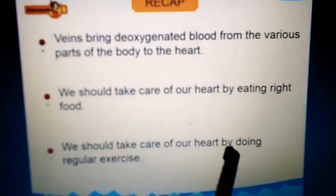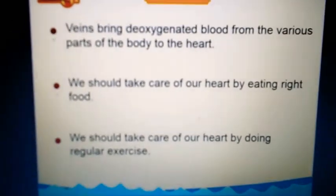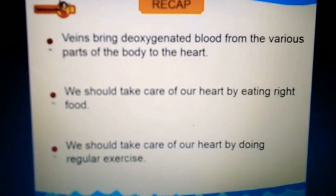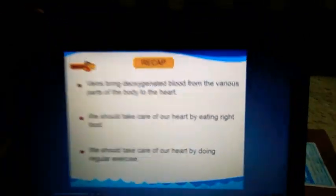We should take care of our heart by eating the right food and by doing regular exercise. This was the recap of this chapter. Next class I'll teach you blood vessels and how they function. Till then, stay tuned, stay happy, and stay at home. Bye!